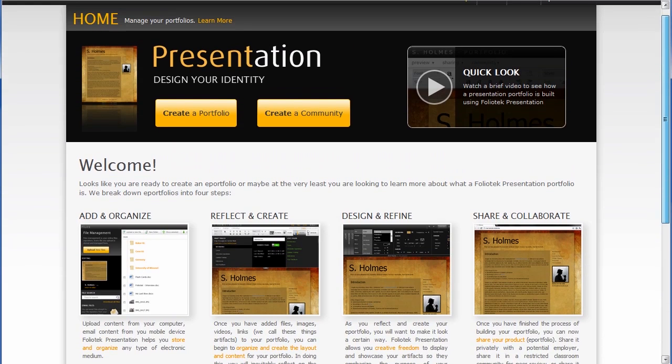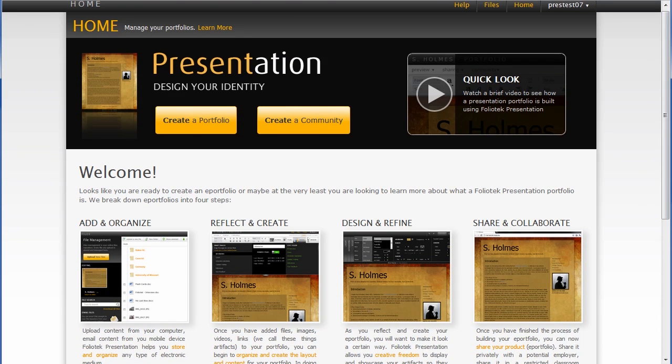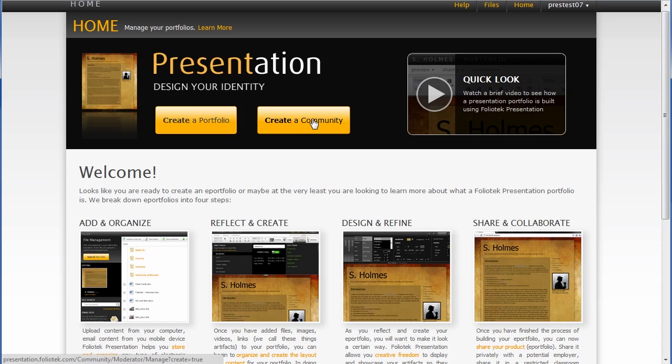Two types of users are going to begin the process. They're either going to be creating a community or creating a portfolio. In this particular demonstration, we're going to focus on creating a portfolio.